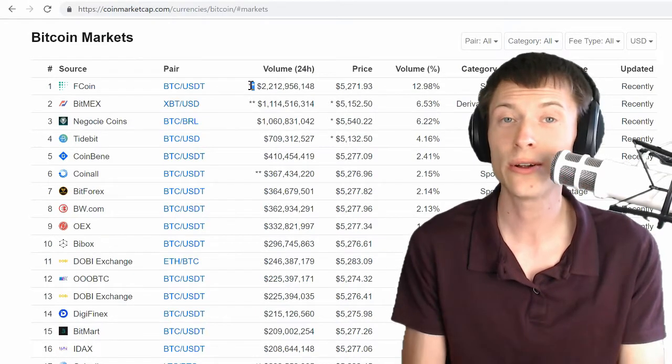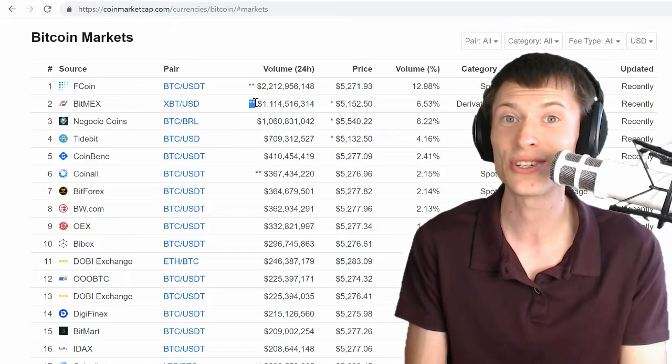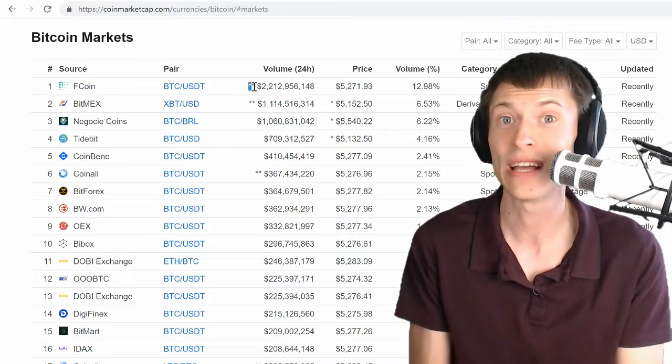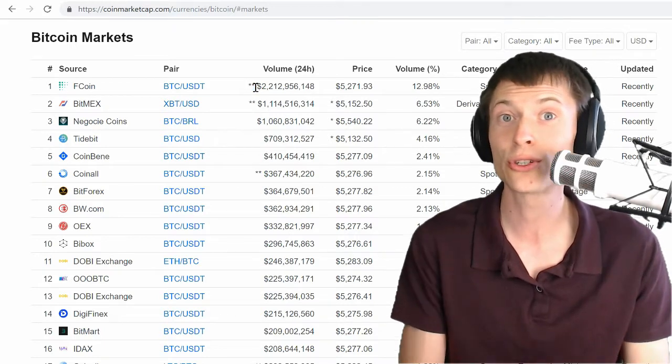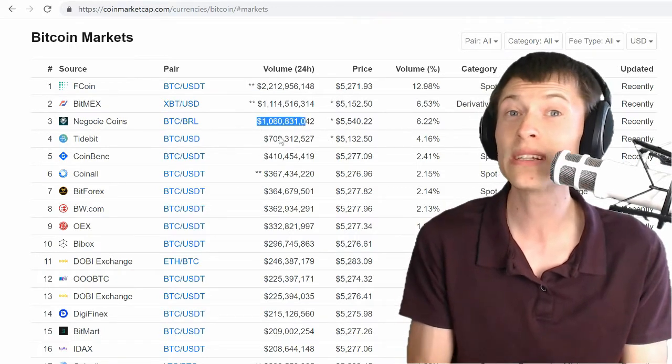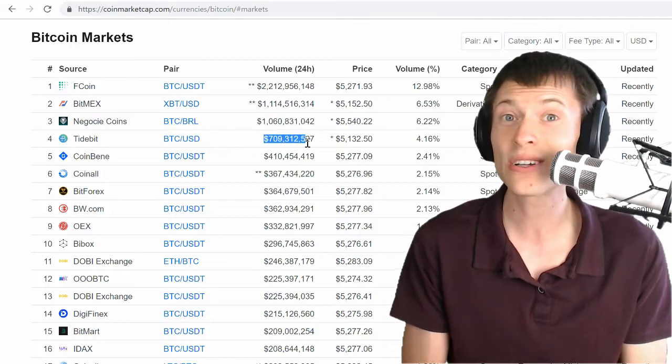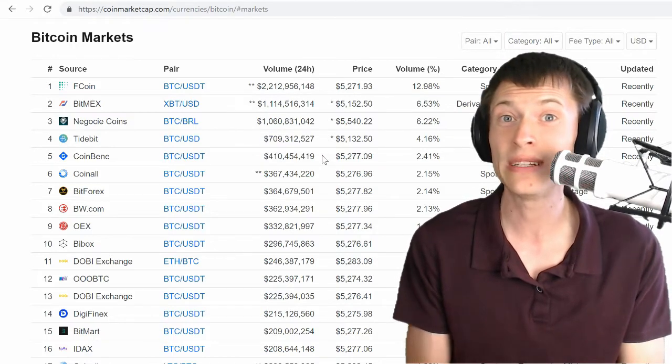Now the star star here means that even CoinMarketCap doesn't trust these numbers. They're not including those in the total trading volume on the site. But if you look at some of the ones that aren't marked star star, they are still absolutely ridiculous.